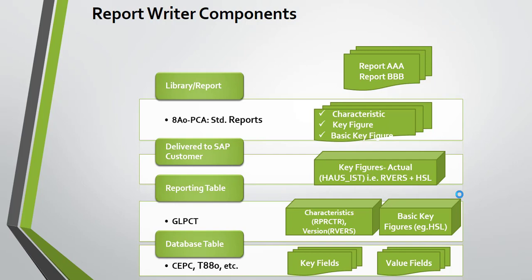When you run the report group, you can generate a report. Then the system will generate a program to give you the data based on the selections you made in your report.